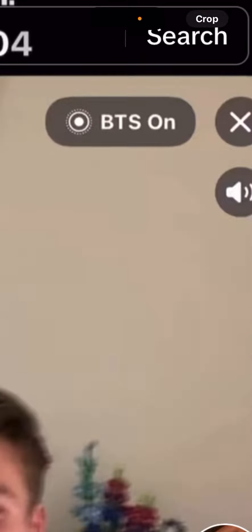When you post on BeReal, you will see in the top right a BTS button — that stands for Behind The Scenes. Just tap on that button, and it will basically capture just a few seconds before you're taking your BeReal shot and attach it to your BeReal post.